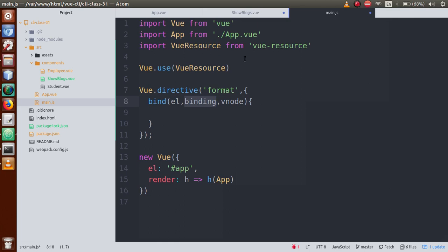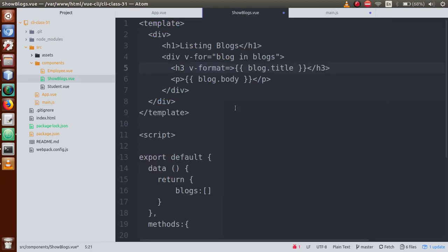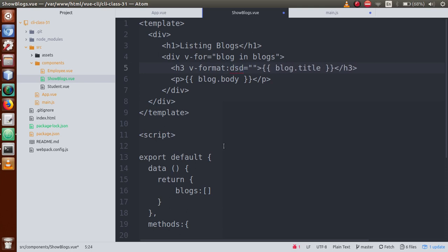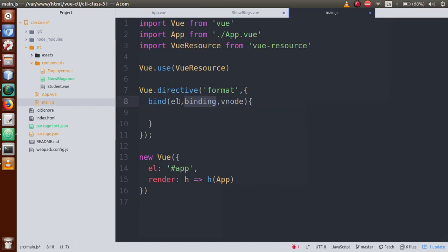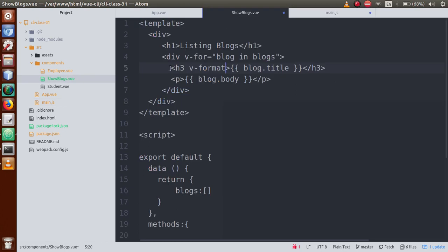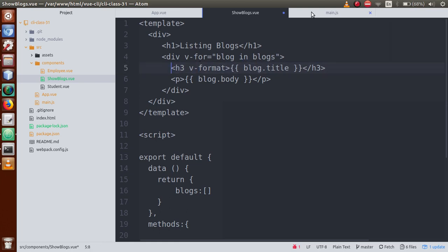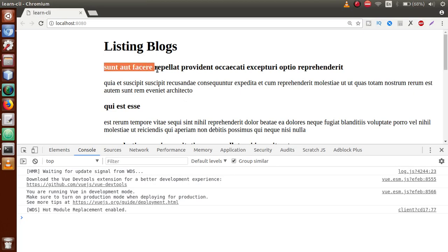If I have a value passed in v-format, that value is accessed by the binding section. If I pass an argument, that will also be accessed by our binding section. The el property represents the element itself. So if we go to the Blocks view component, this element — an h3 HTML element — is controlled by el. This is our block title, as we can see in the browser.